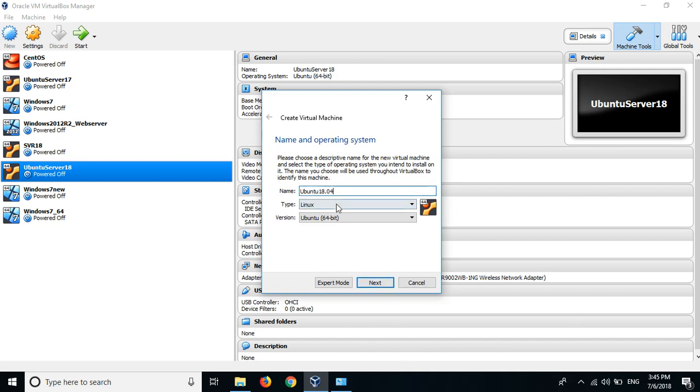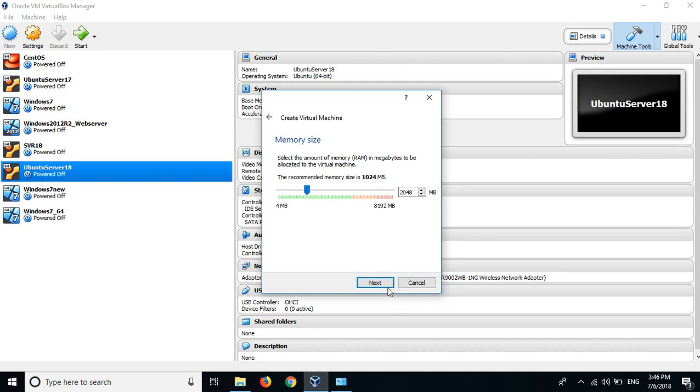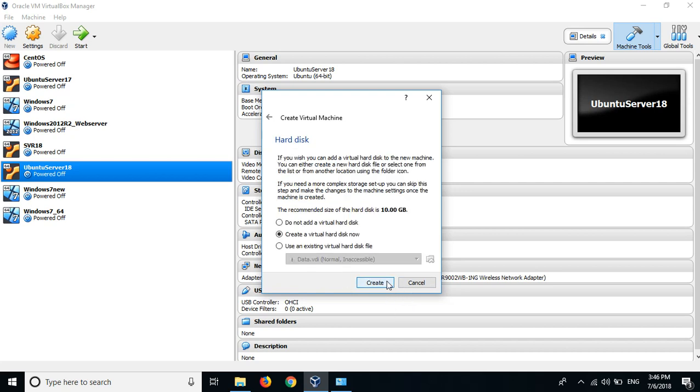I'm creating the virtual machine. Next, the memory - I can take up to 2 GB RAM for my virtual machine, and then I click next.